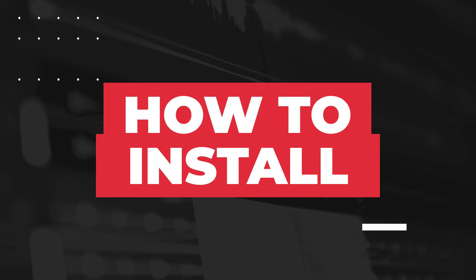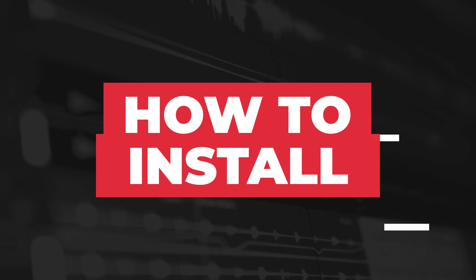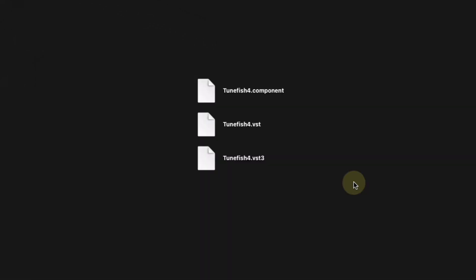I'm going to install the plugin in FL Studio on Mac. So if you're using Windows, the process may be a little different. I also recommend having FL Studio closed when you're installing new plugins. The plugin comes in multiple file formats. I'm going to use the .component file format.